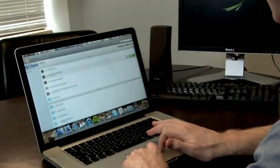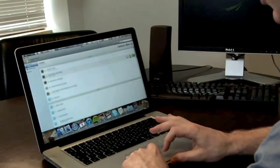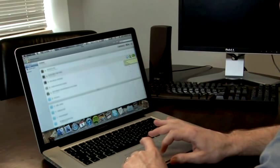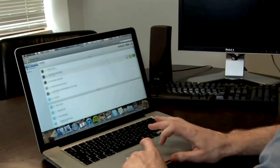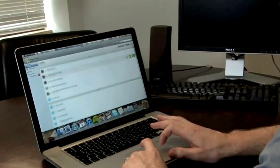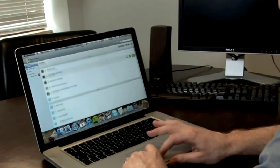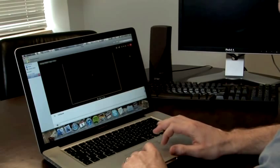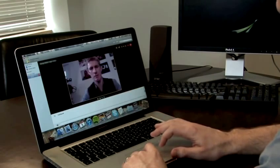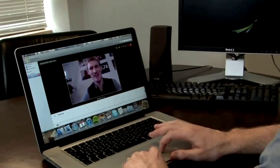So on the right-hand side, there's a little green camera. I click on that to start a video call. Here we go.